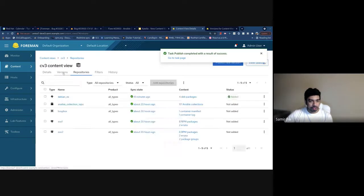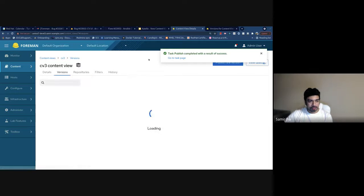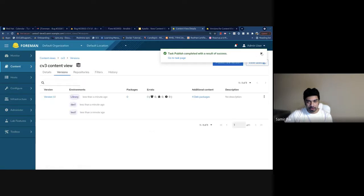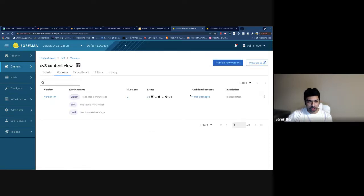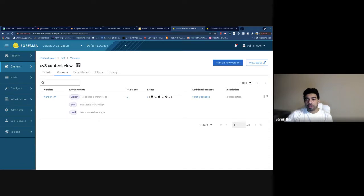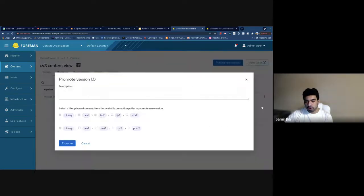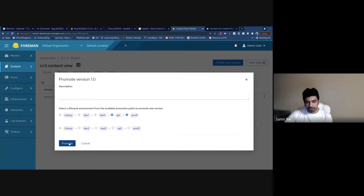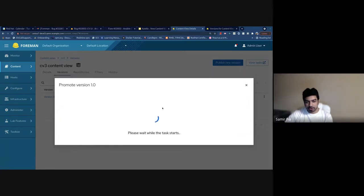Once this is done, you should be able to see a new version with all the packages that are created. You can also promote versions directly from here — this is a similar interface where you select more environments that you want to promote that version to.